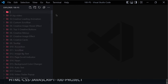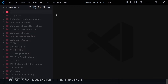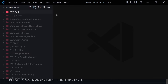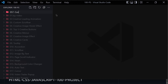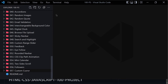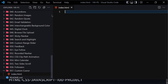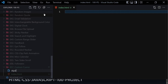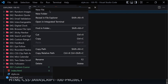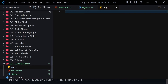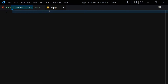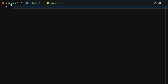First of all we have to create a folder. Let me give it a name of 057, and inside this custom cursor folder let me write three files: the first one will be index.html, the second will be style.css, and the third one will be app.js. Let me make it a bit bigger so we can focus on our code.